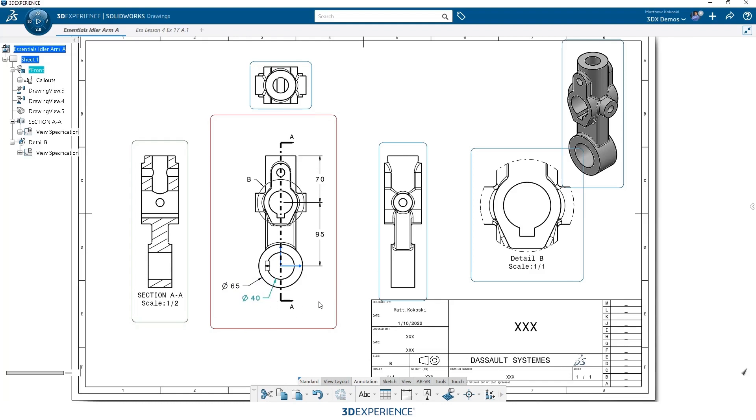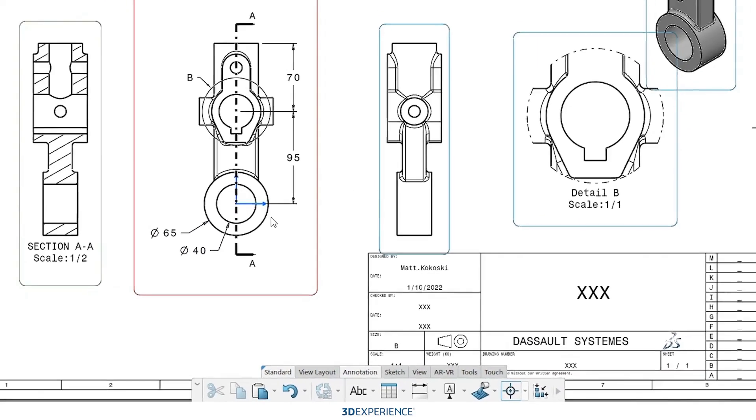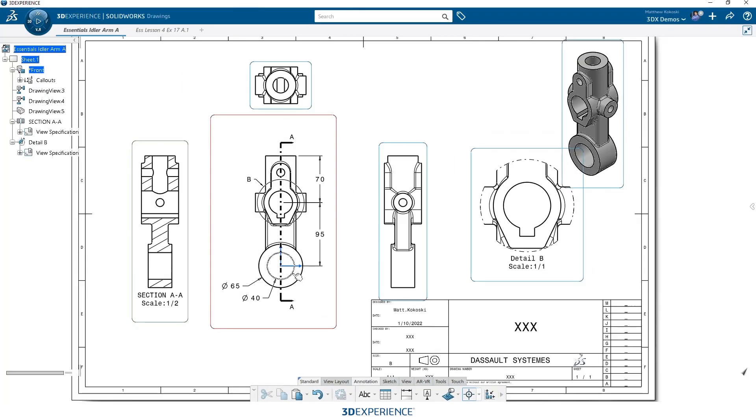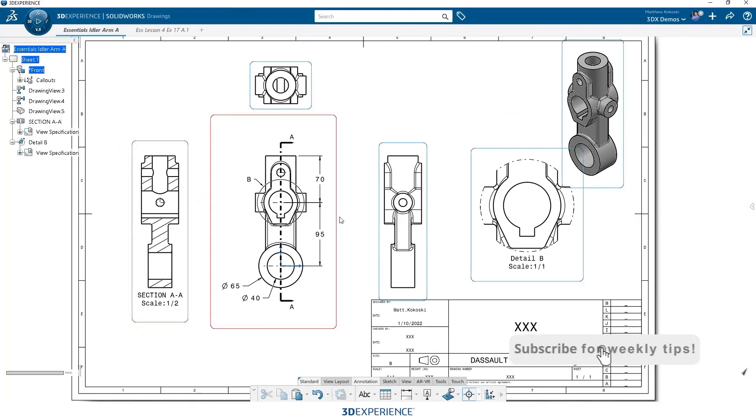So that places our dimensions. Now let's look at some other annotations, maybe something like a center mark. In the same way we did with the dimensions, double click allows me to place multiple center marks at once. So this will allow me to go through and just grab any hole that I want to place a center mark on. And it'll put a center mark at the center of that hole.